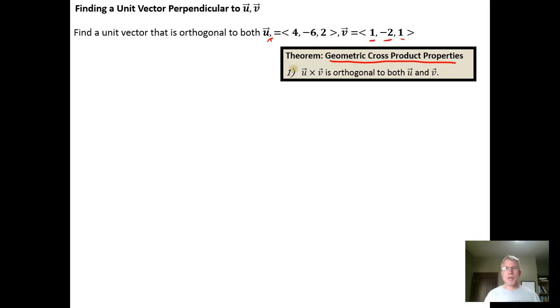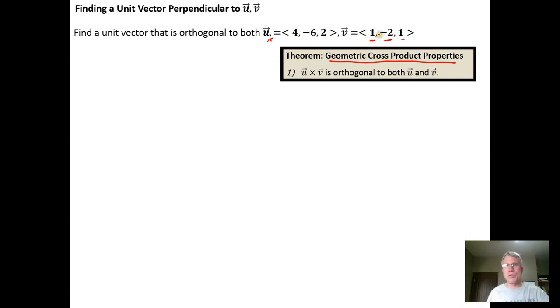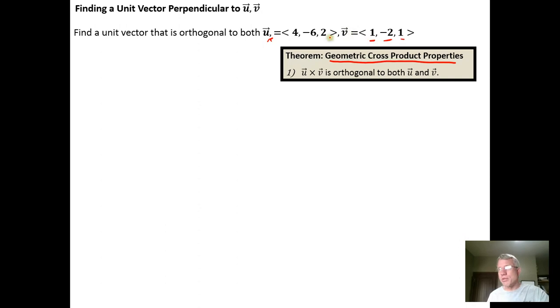One of the properties is that u cross v is orthogonal to both u and v. So if we have two vectors u and v and we want a unit vector that's orthogonal to both, we just take the cross-product of u and v and then normalize it by dividing by its length, scaling that vector down to length one.